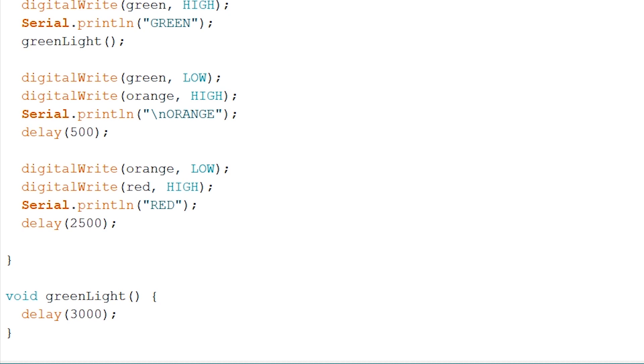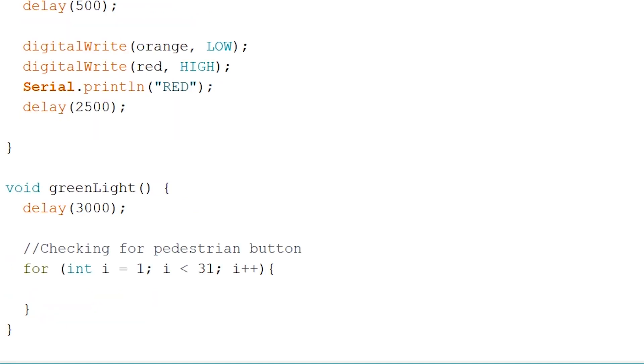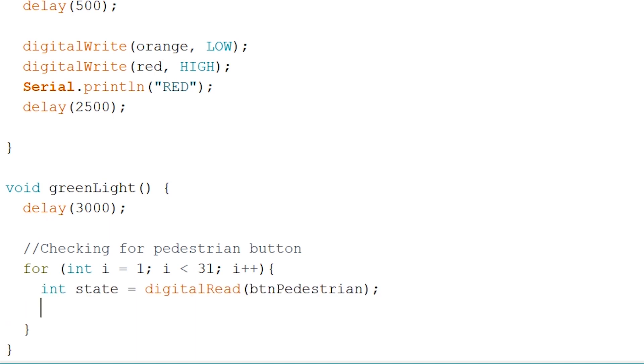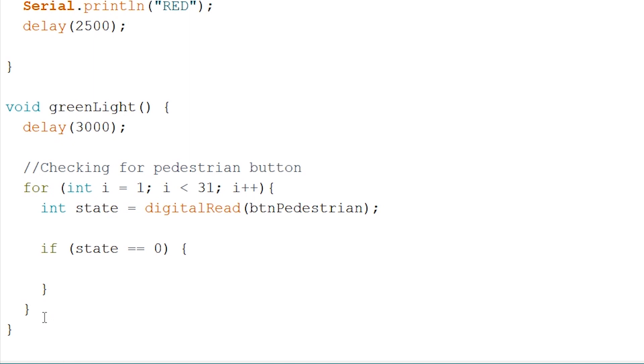What we can do now: first, create a for loop that counts from 1 to 31, like so. And the idea of this is to check every second if the pedestrian button has been pressed or not. And if so, we have to return the function to skip to orange and red for the pedestrian to cross the road. Now firstly, we will have to place the state of our pedestrian button in an integer, as so. Now we check upon the state whether or not the button has been pressed or not. So we write an if statement: if state is equal to 0, meaning it has not been pressed yet.